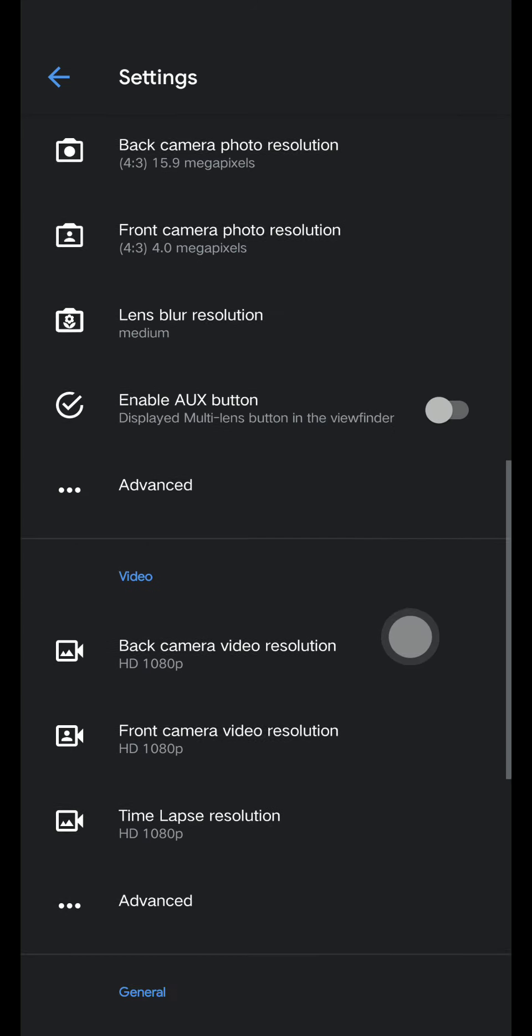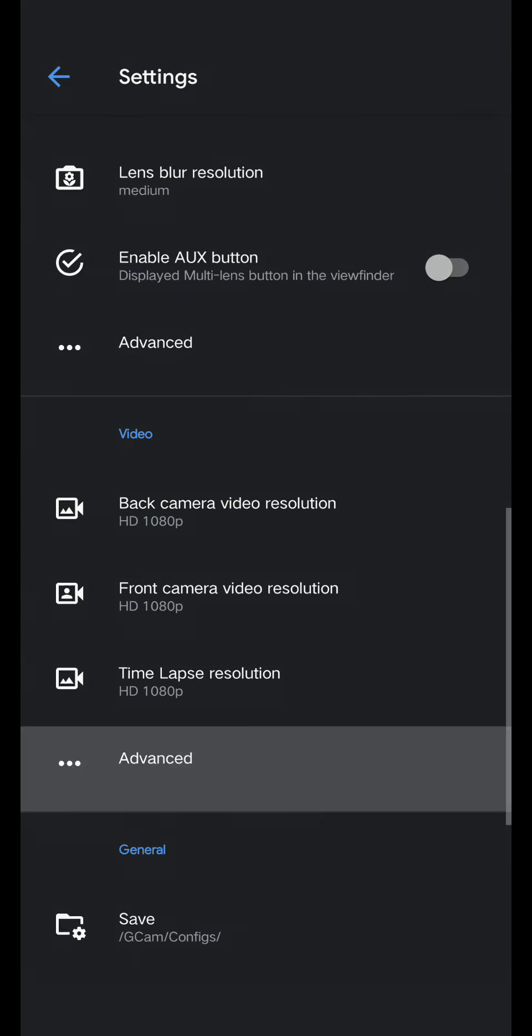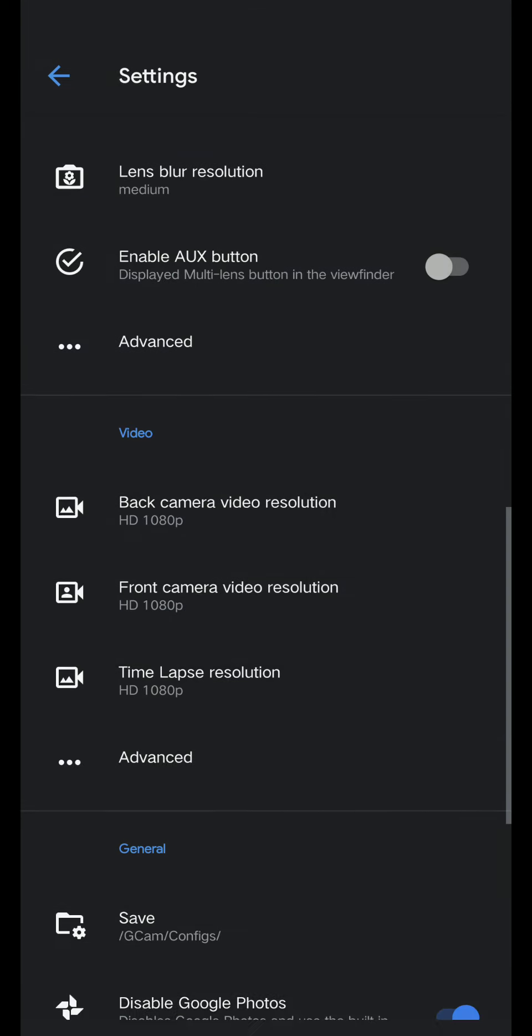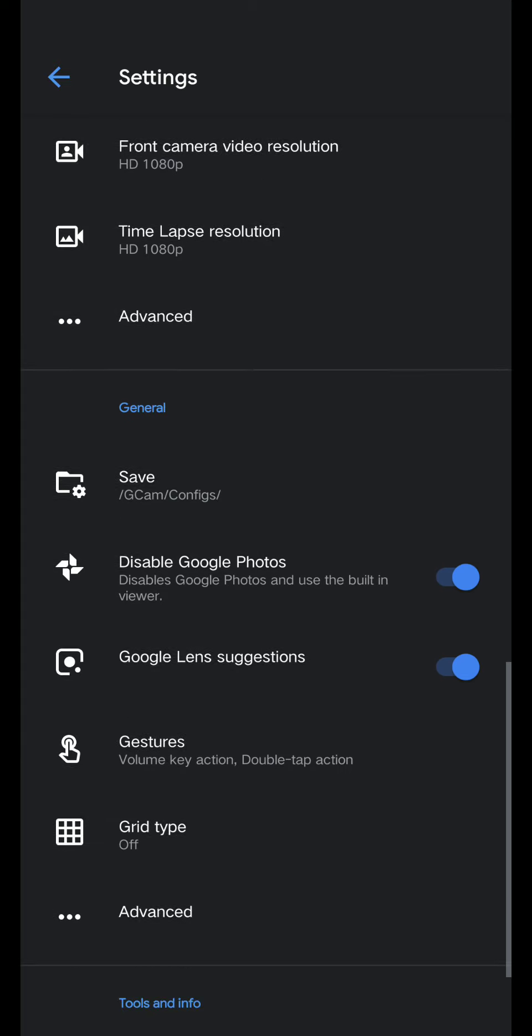Go back, advanced, check distort videos efficiently, video stabilization.